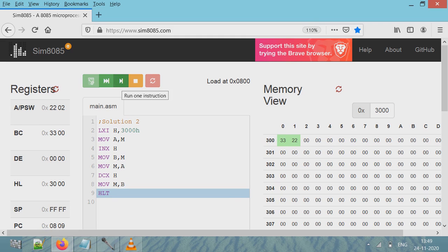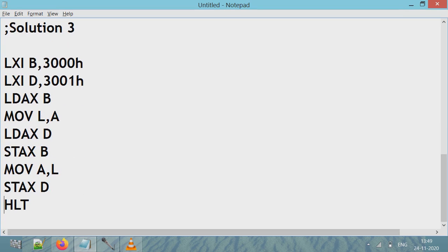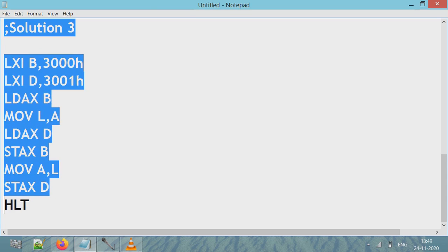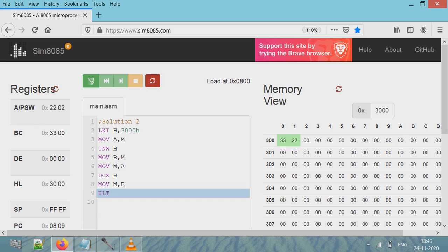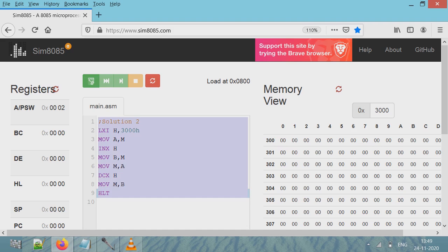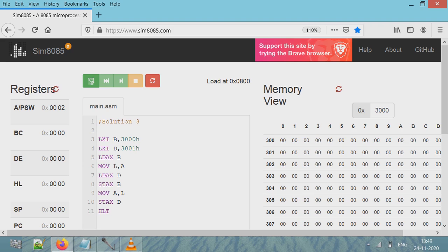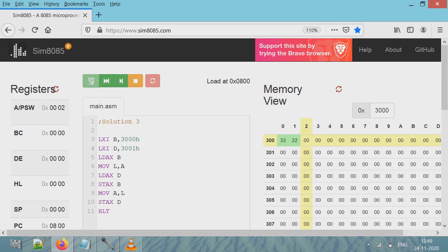Stop this program. Next is Solution 3. This shows how to use LDAX and STAX instructions. So I'll copy this code. Go here, I'll stop this. Now select the code, registers are reset, I'll copy Solution 3 here. Compile - okay, it's successful. I'll keep the value the same: say 3000 location contains value 33 and 3001 location contains 22.